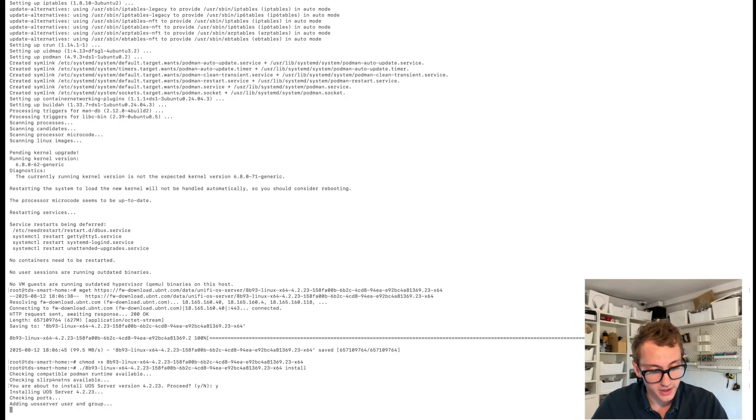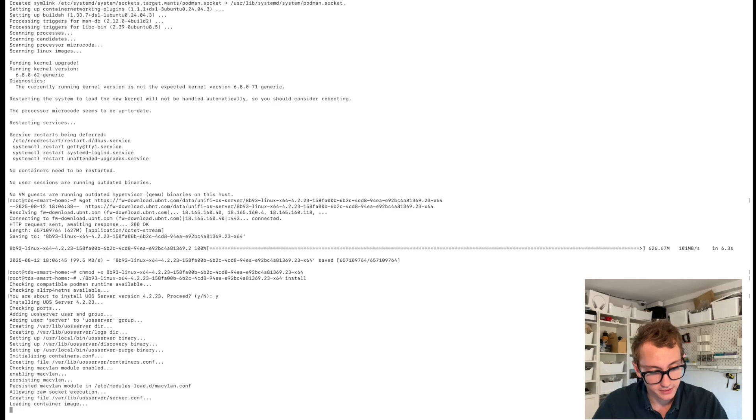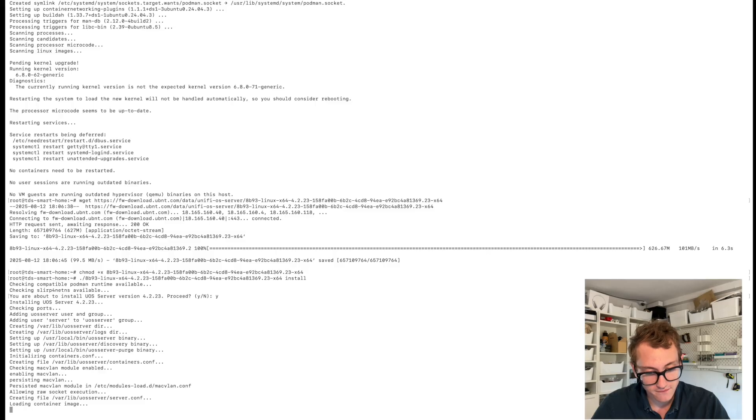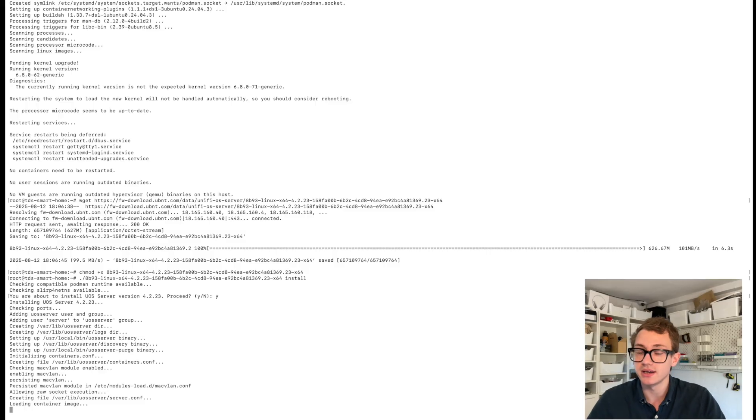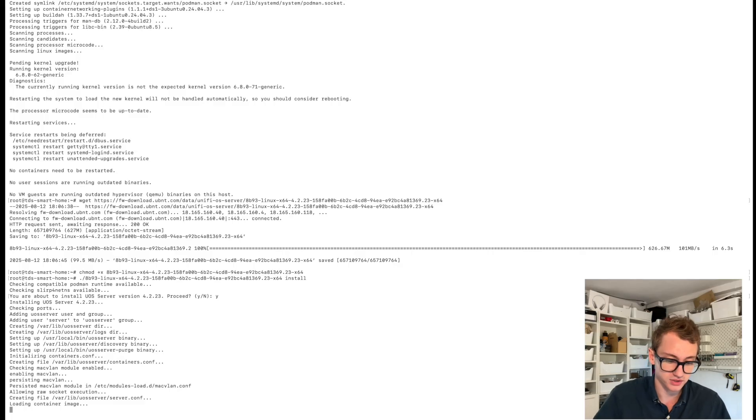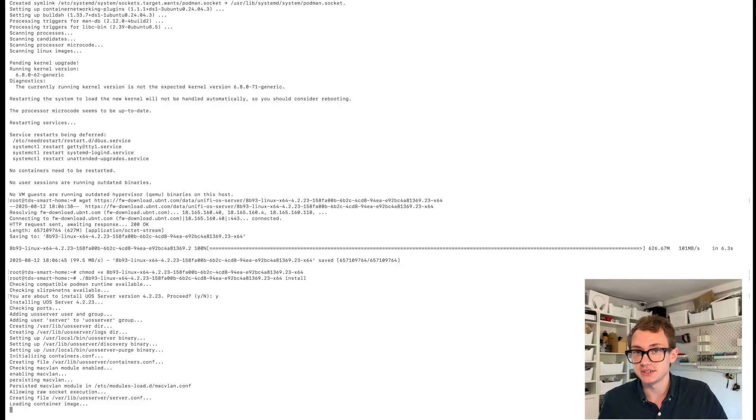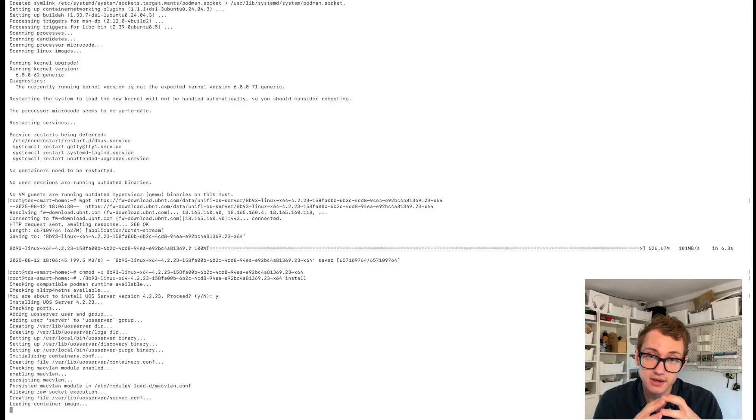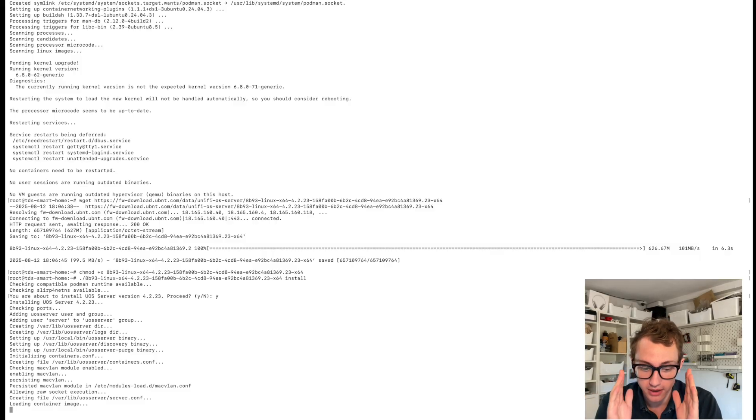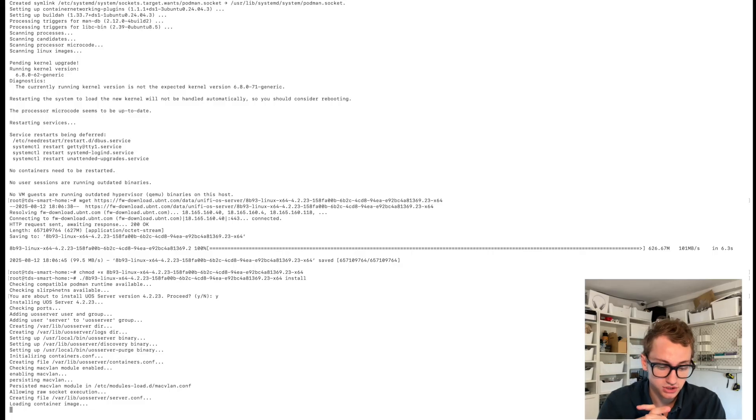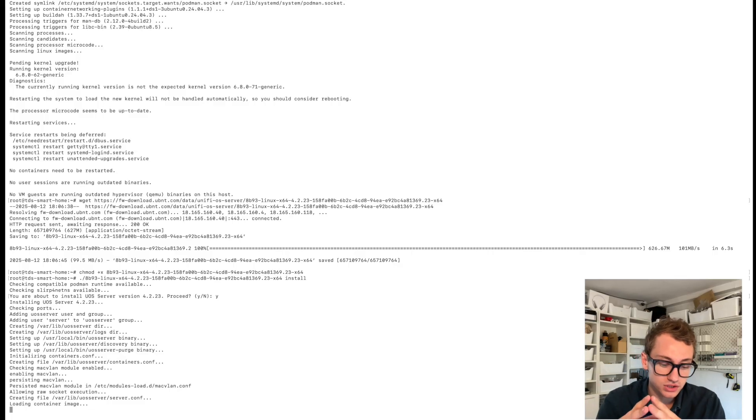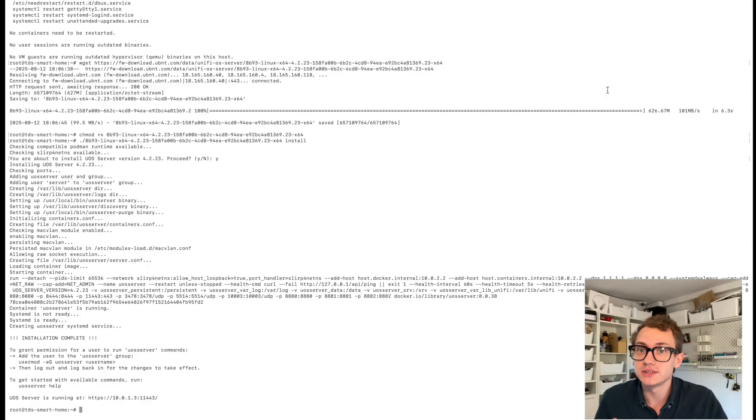Adding UniFi OS server user and group. It's doing some stuff. It's adding some configuration, something to do with Mac VLAN and containerization. So this is clearly to do with its containerization features. It's also loading a container image. My guess is most of the config will run in the container and only certain parts will actually be accessible. And it's just writing config parameters to the system.